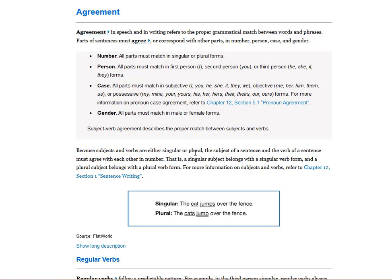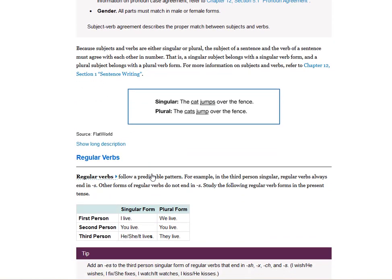Subject-verb agreement describes the proper match between subjects and verbs. Because subjects and verbs are either singular or plural, the subject of a sentence and the verb of a sentence must agree with each other in number. That is, a singular subject belongs with a singular verb and a plural subject belongs with a plural verb. Singular: the cat jumps over the fence. Plural: the cats jump over the fence.